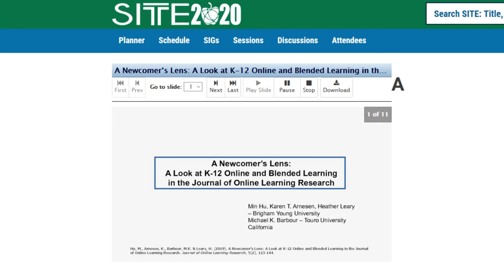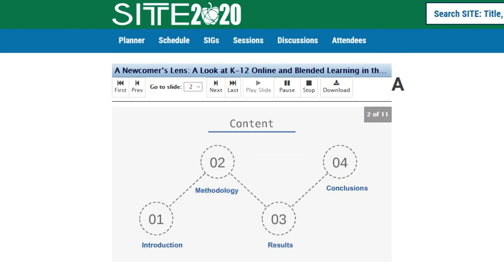The other three authors are Karen and Dr. Leary from Brigham Young University, and Dr. Barber from Toro University. In this presentation, I will briefly introduce four sections of our paper, which are Introduction, Methodology, Results, and Conclusion.